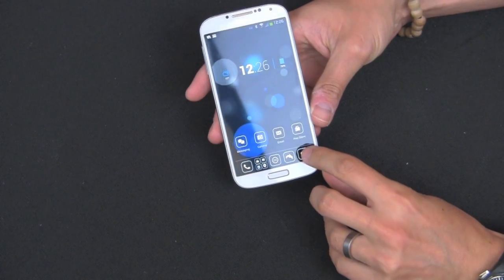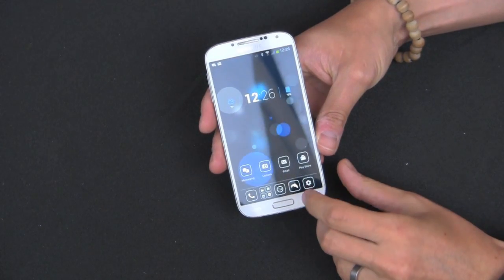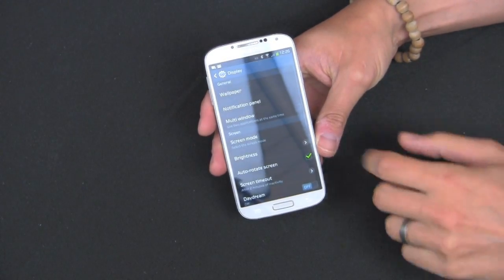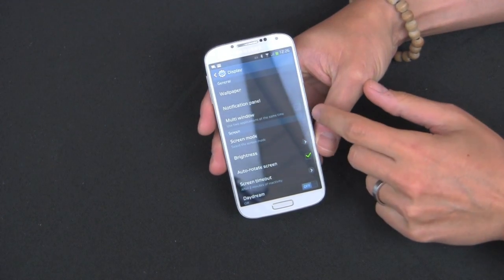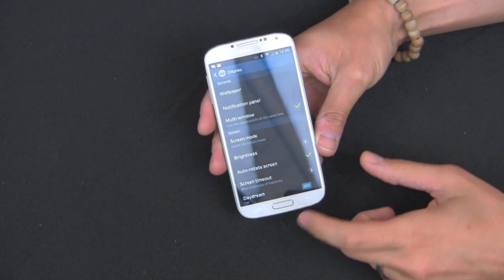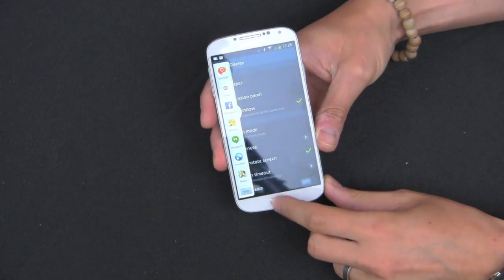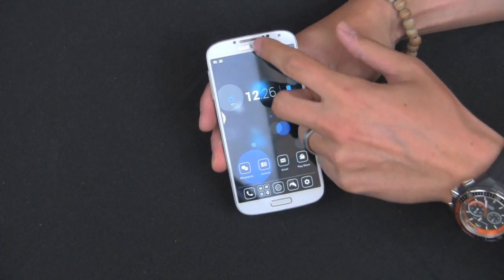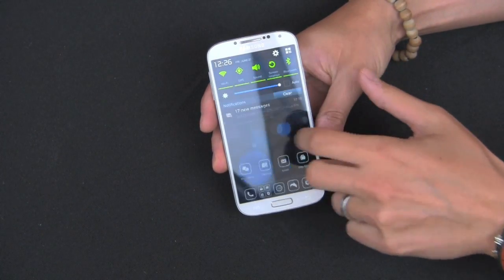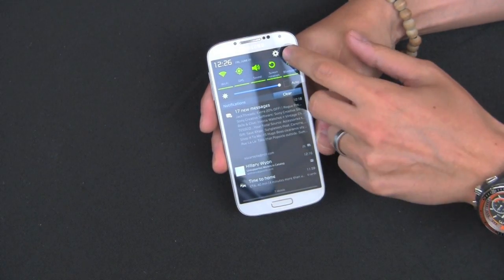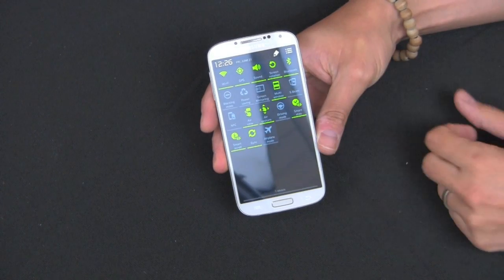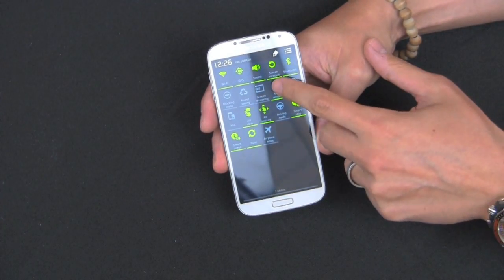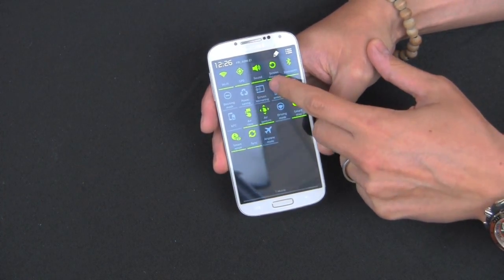What you can do is head right into Settings, then Display, and there's a little checkbox that says Multi-window. If you don't want to go through the menu, there's also a way to do it from the top — just tap this little box here and it'll bring up other shortcuts, and there's Multi-window right there, so you can turn it on or off.